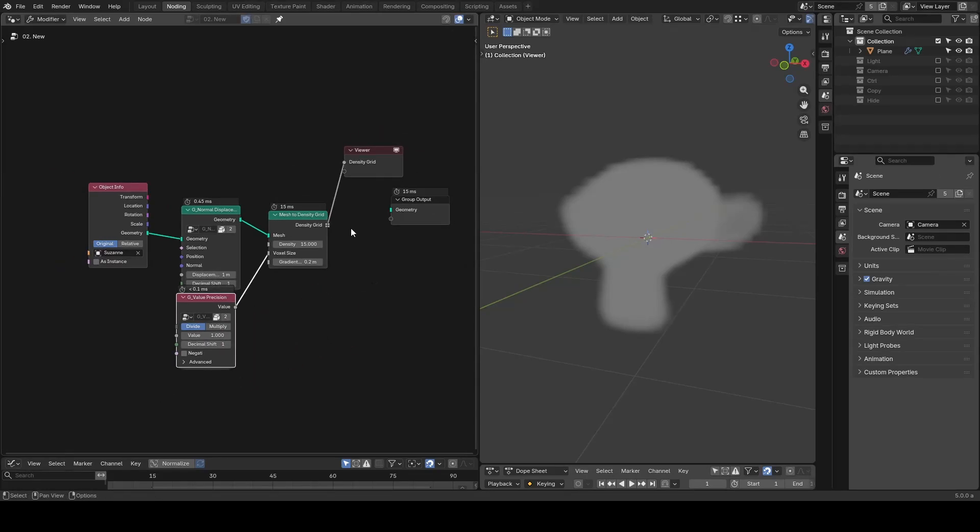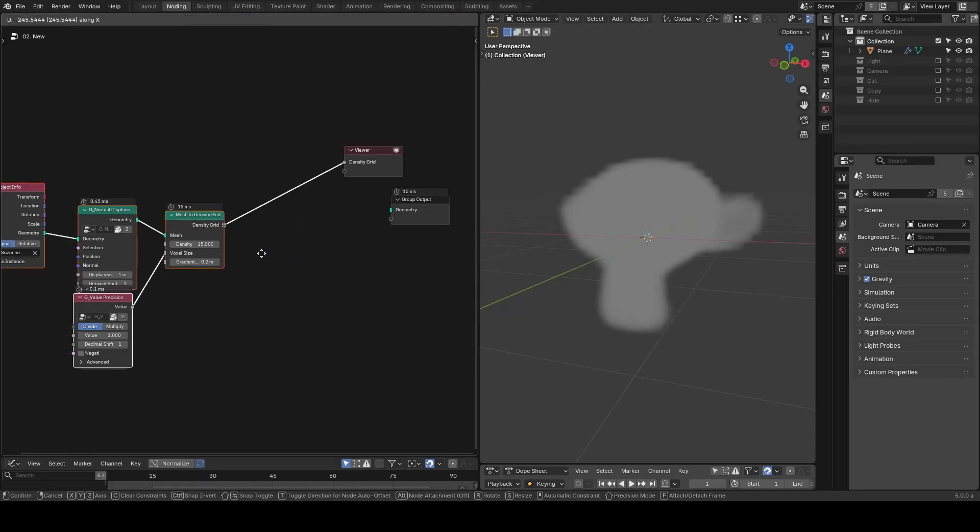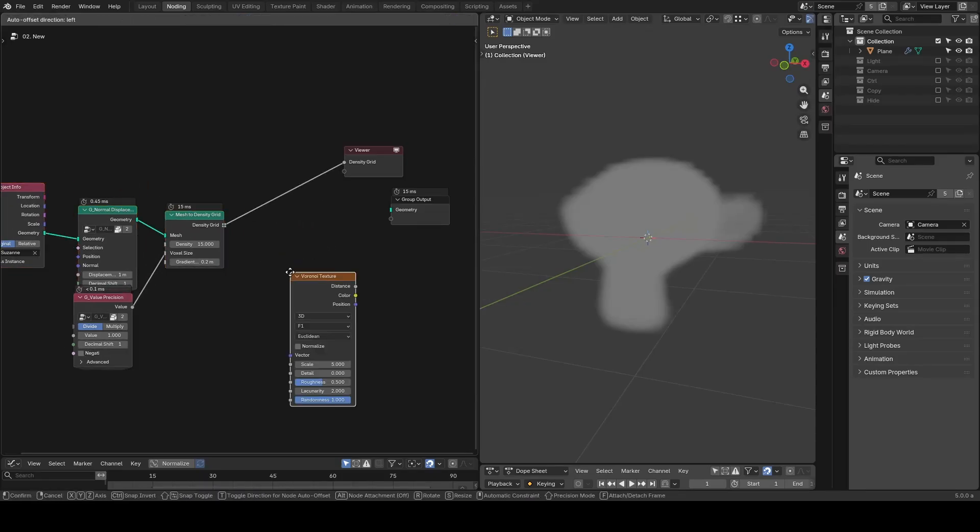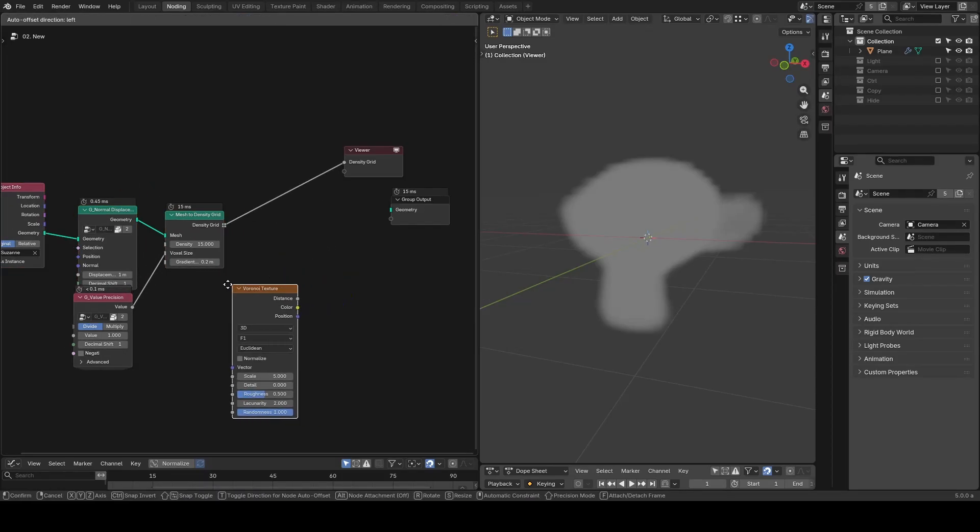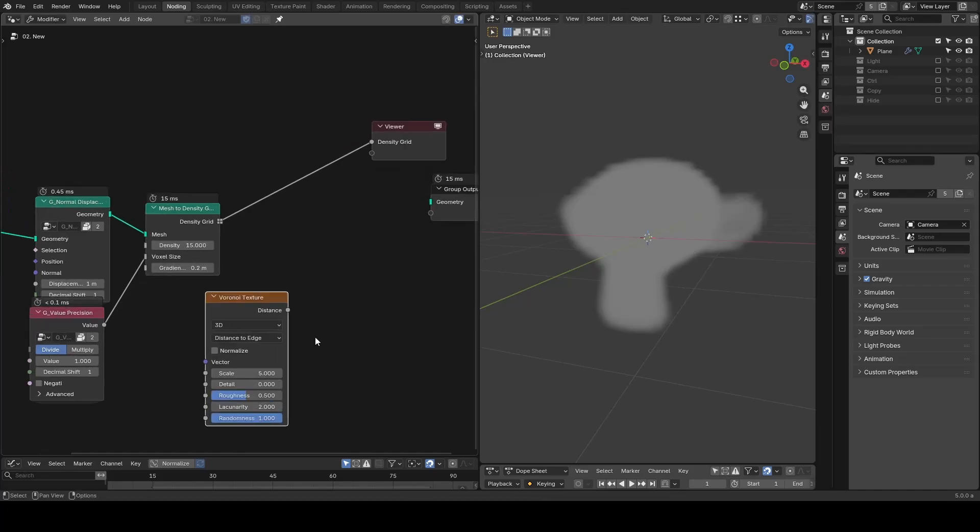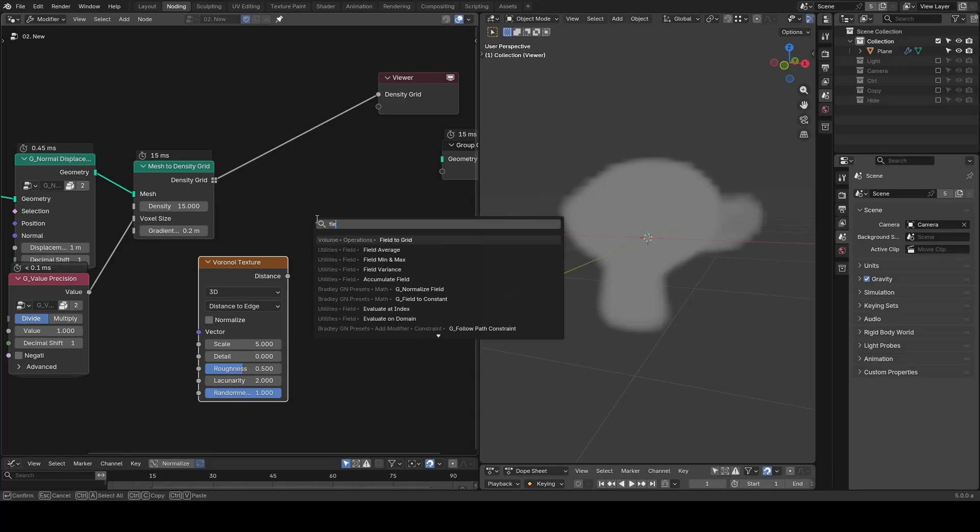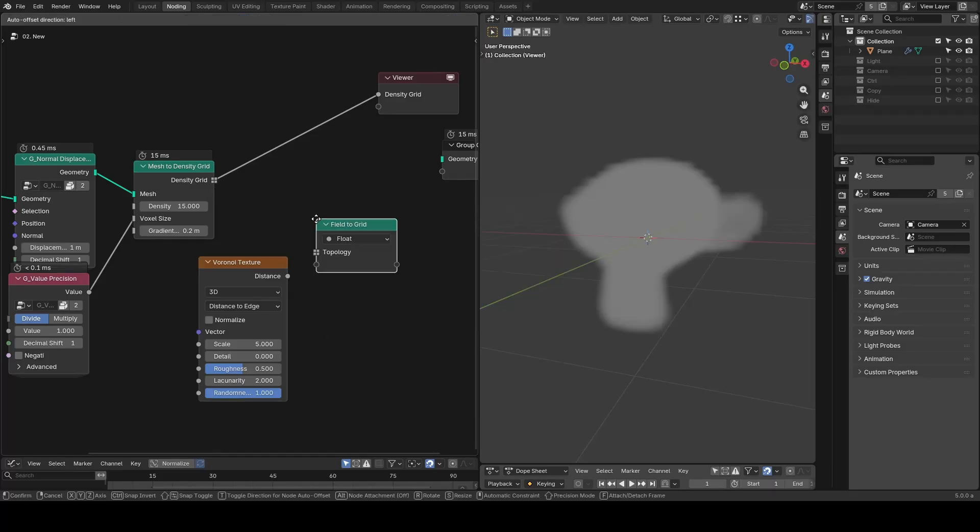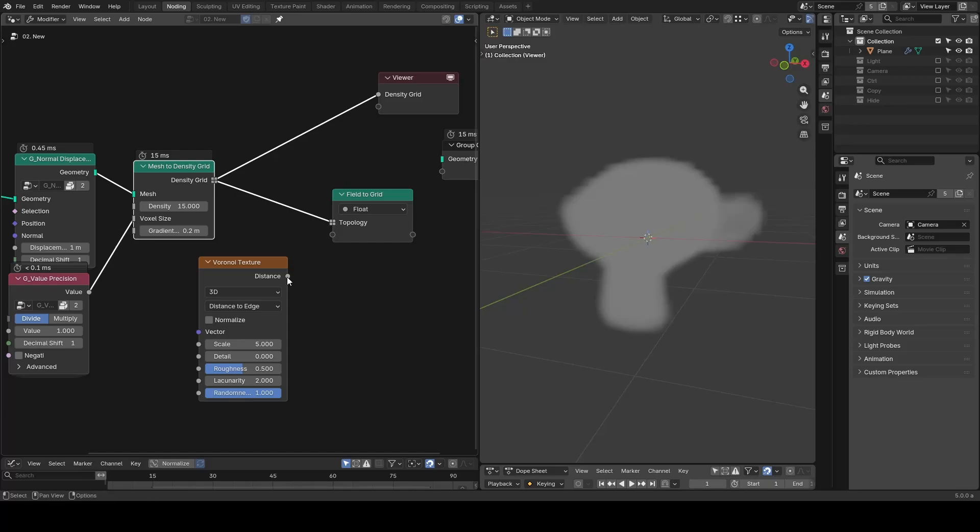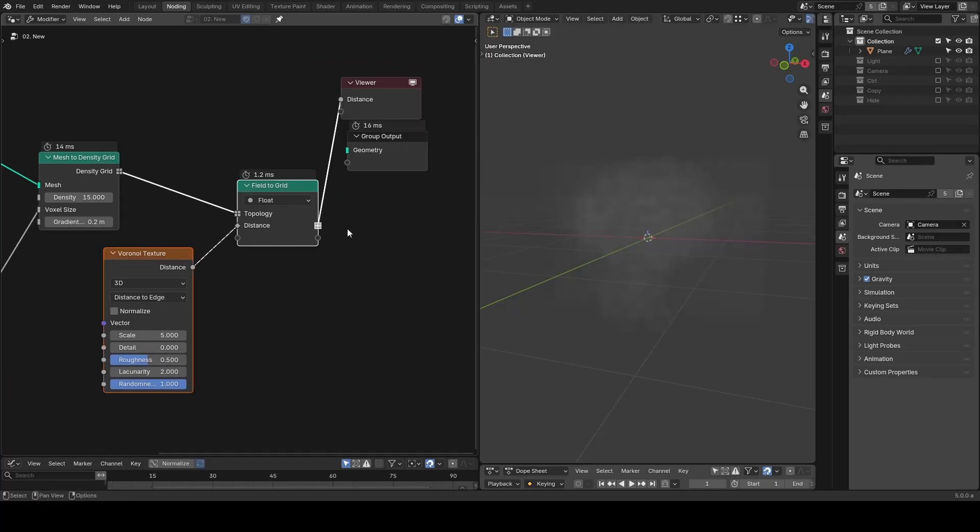Now we can start to use the Voronoi texture. Let's turn the Voronoi texture to distance to edge mode, and we need to map this distance to the volume. The node we have is called field to grid. We input our volume topology and we input our texture, then we get a new volume that we can visualize.